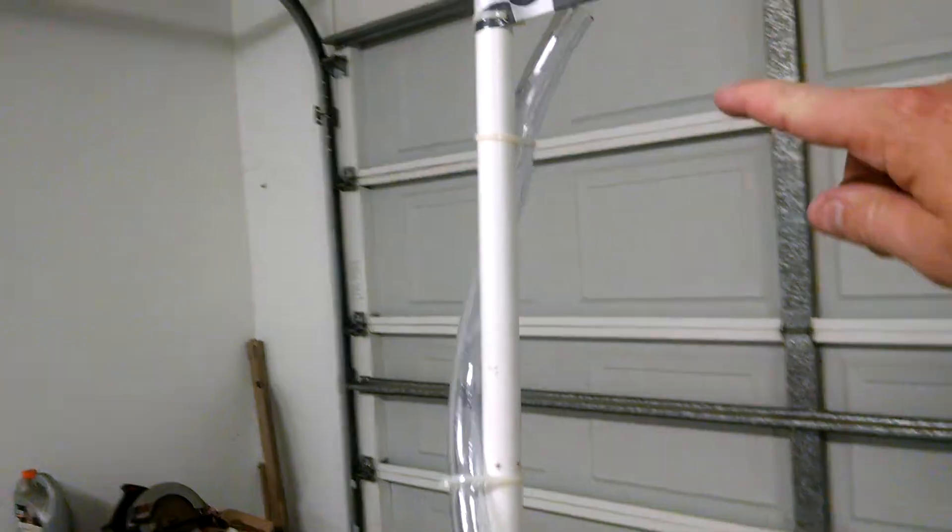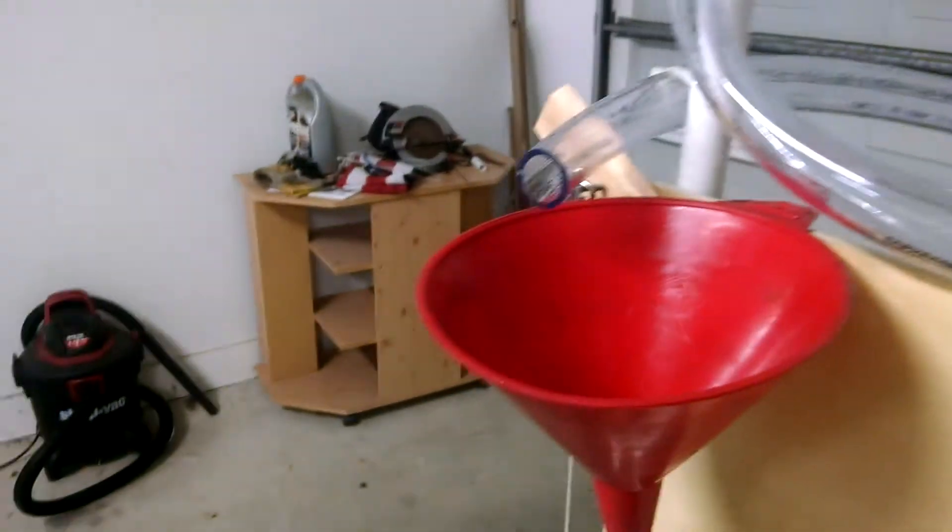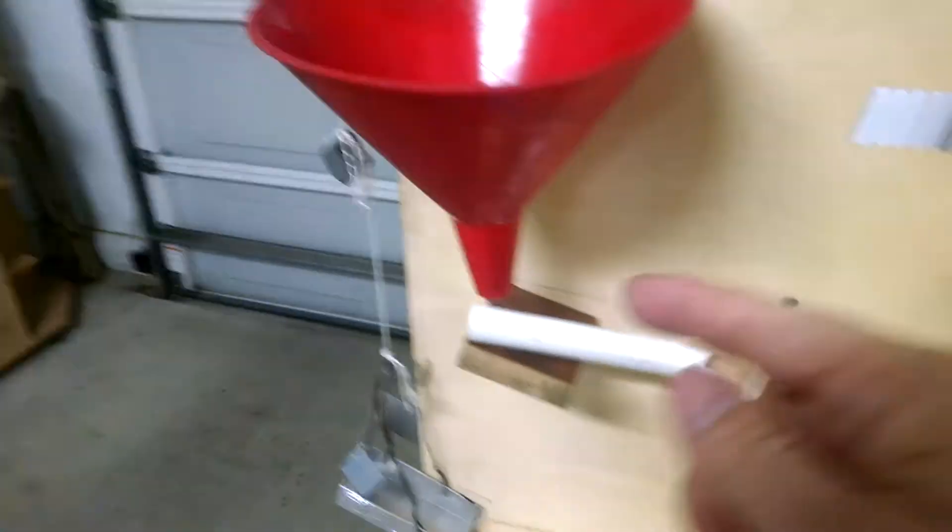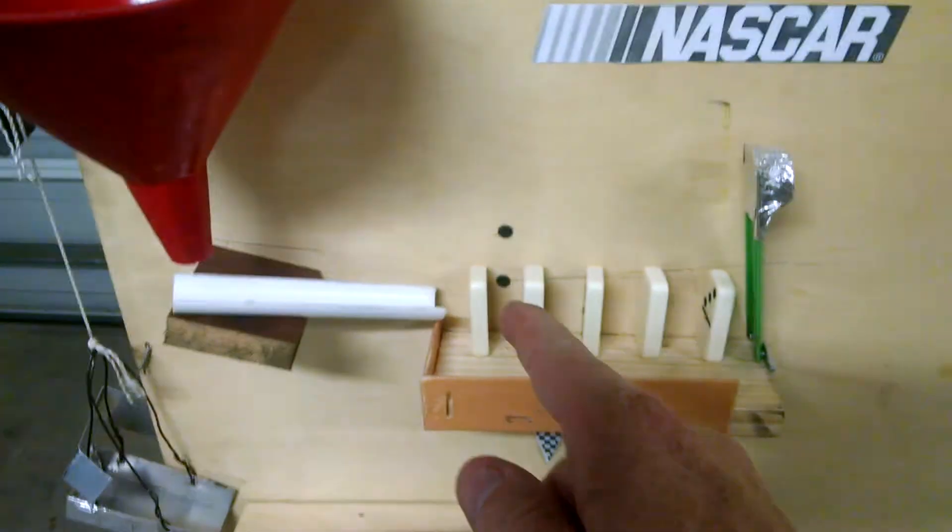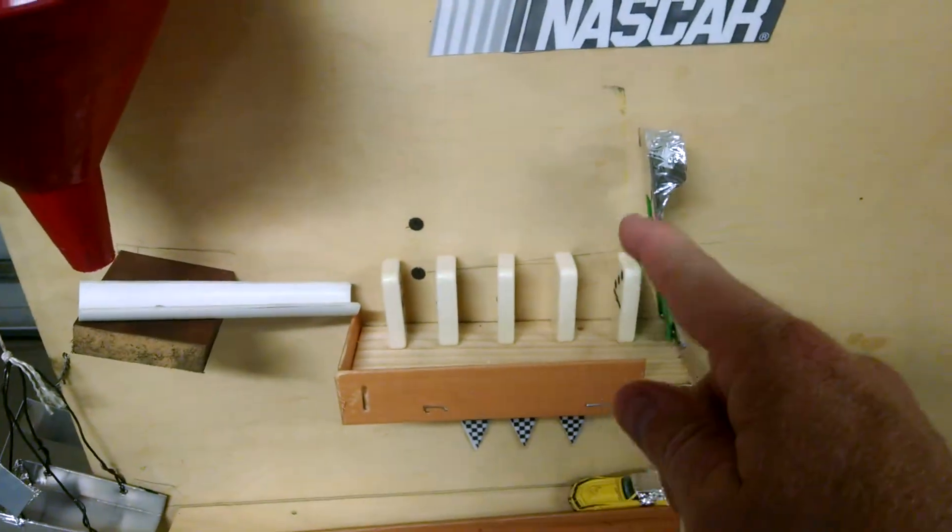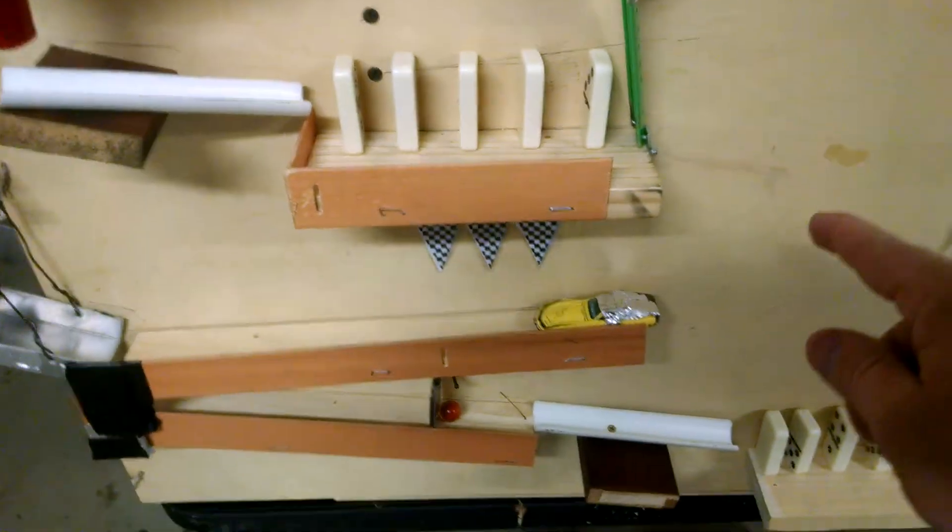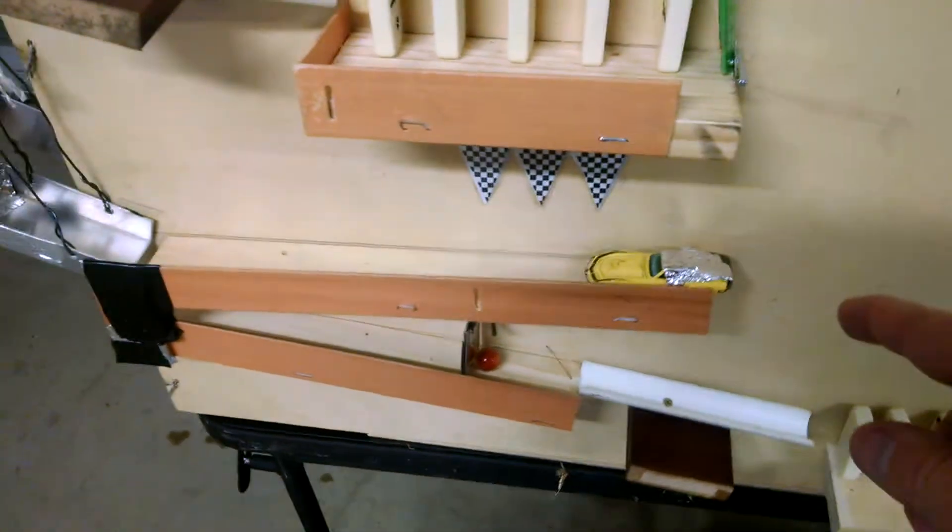We're going to drop the marble down this tube. It's going to circle around, go into the funnel, exit the funnel, down the slide, hitting the dominoes, thus hitting the first pendulum, swinging it around, and striking the race car.